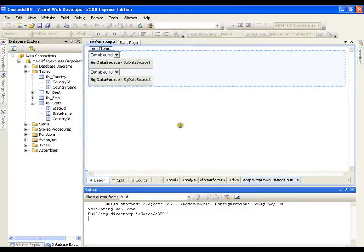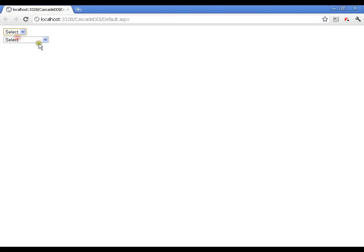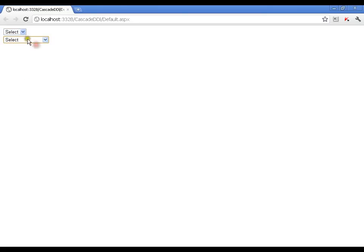Now I will execute this. I have two drop down lists: the first is the country drop down list with all countries, and the second is the state drop down list with all states. But this is not what I want — when I have not selected anything, nothing should be selected in the states drop down list.